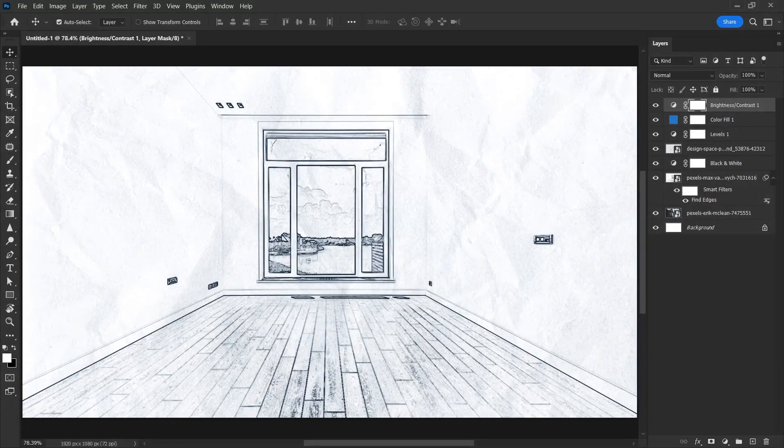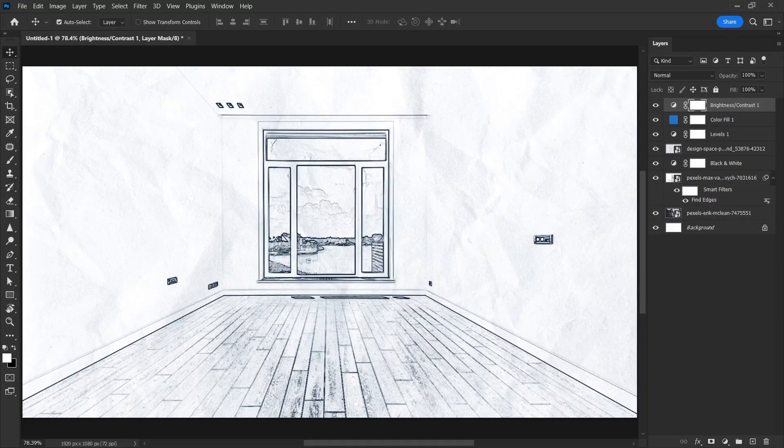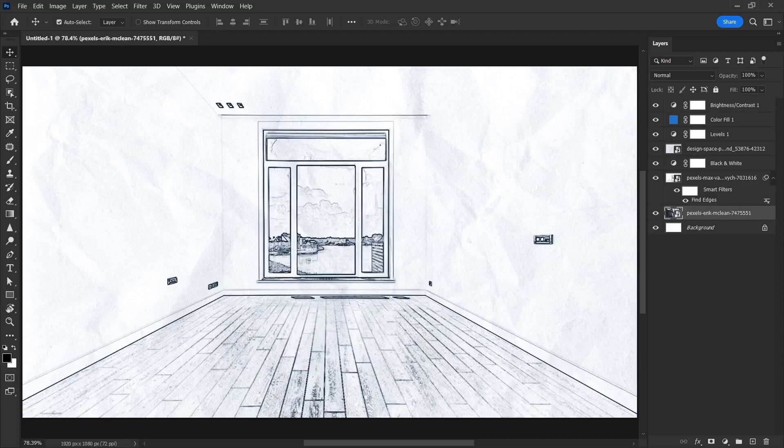This is what our work looks like in this photo. If you remember, at the beginning of the video, I mentioned another example photo. Let's go through it now. Since we have already done most of the things we need to do here, we can quickly make this image look like a sketch.